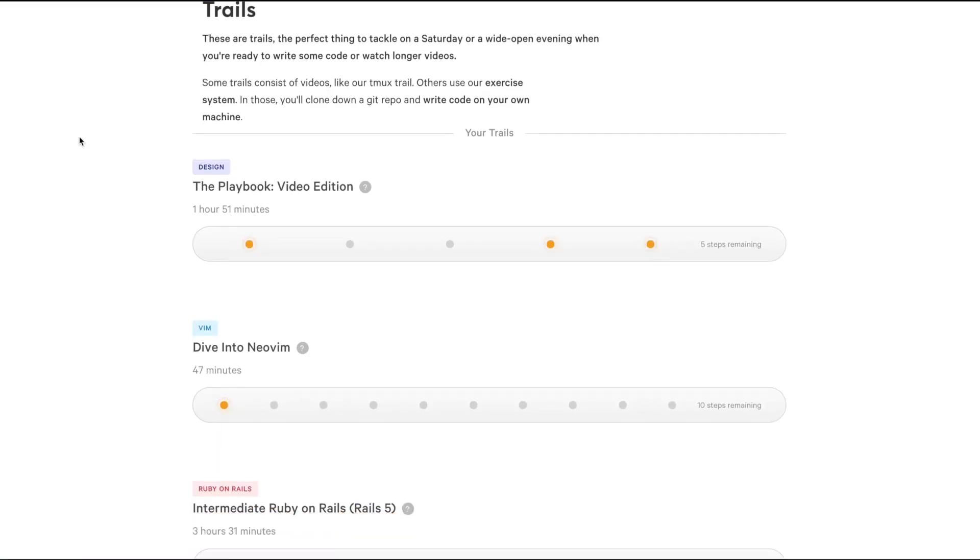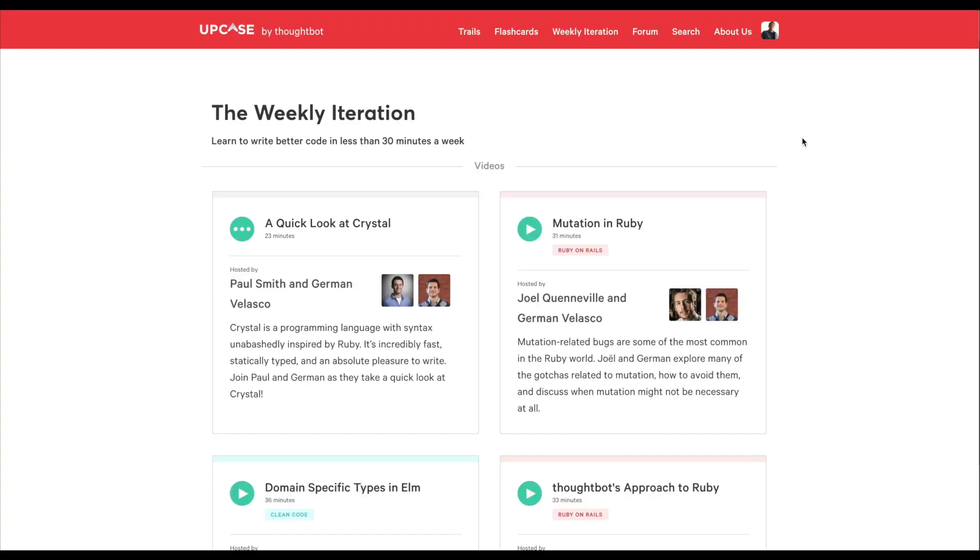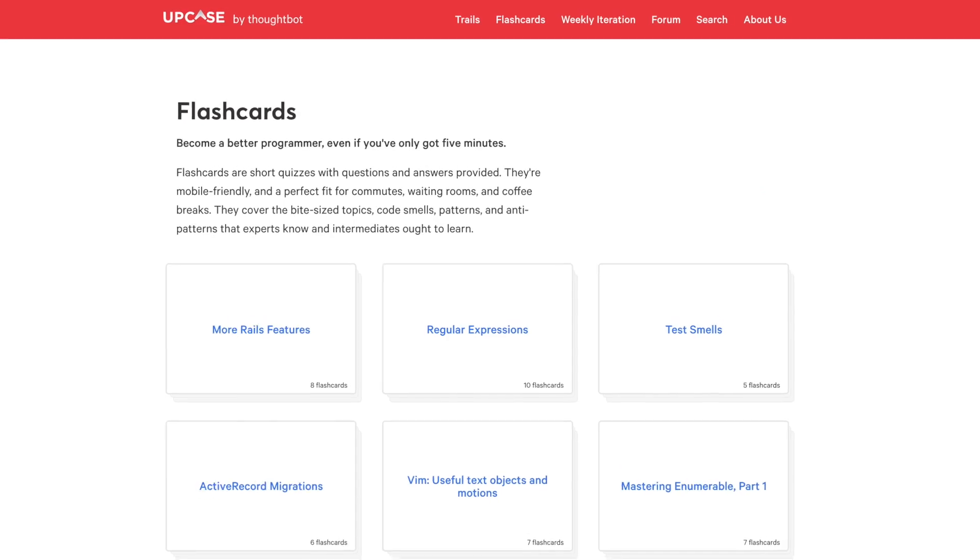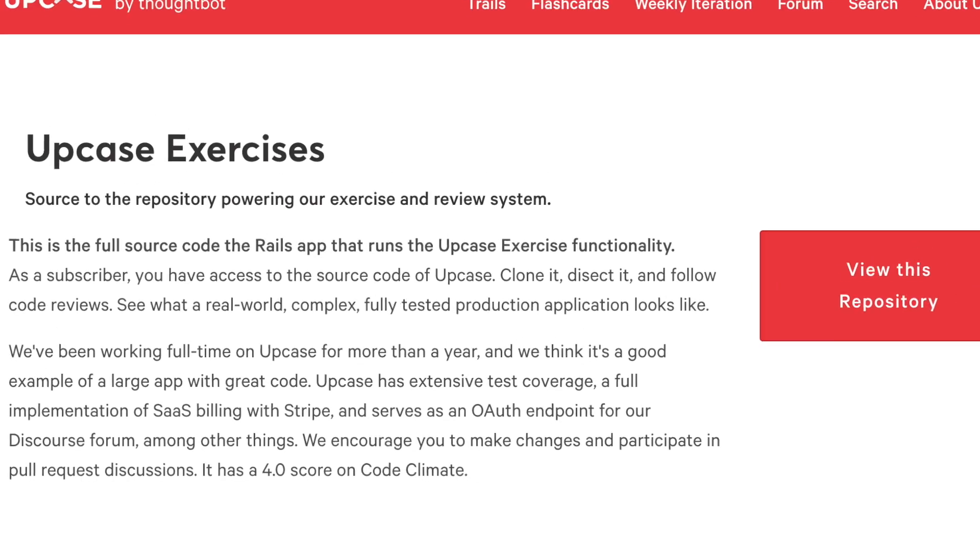For the past six years, one way that we've done this is by offering a subscription learning platform called Upcase. With Upcase, we've helped thousands of developers level up their skills by offering workshops, videos, flashcards, and coding exercises.